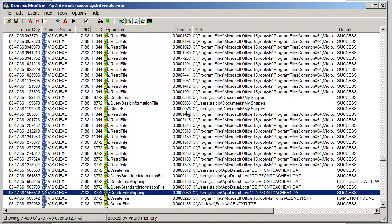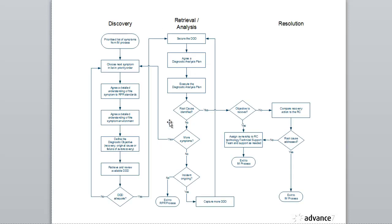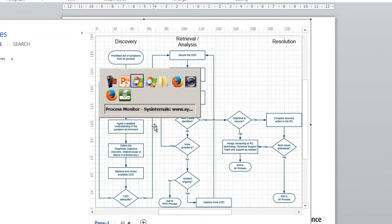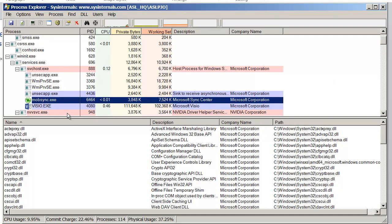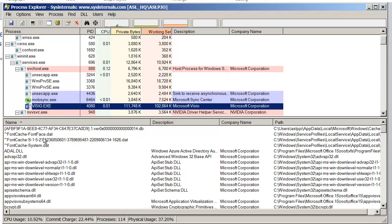So one way we can look at this is if we have a look using something called Process Explorer. What I'm going to do is just double click on the Visio item so that I get Visio loaded up. You can see Visio here is started as a service, which is something I didn't realize. When you double click in an embedded object, actually what you get is Visio running as a service under an SVC host.